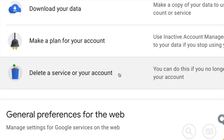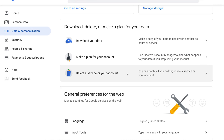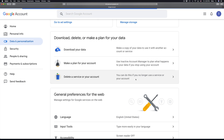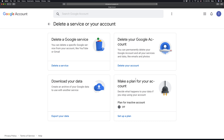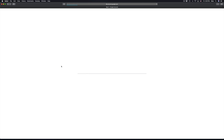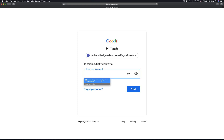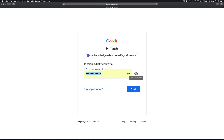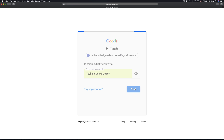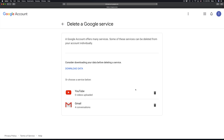Scroll down until you see the option to delete a service or your account. A service means something like YouTube or Gmail if you just want to delete one of those. Select the first option, 'Delete a Google service', then put in your password and select Next. Right here I can see my YouTube and Gmail.